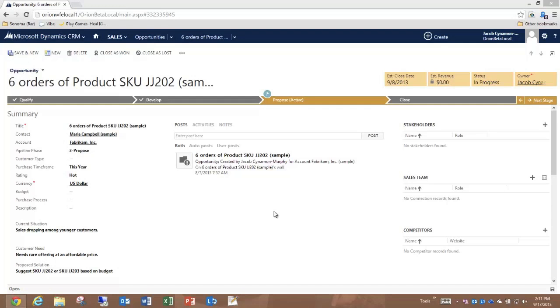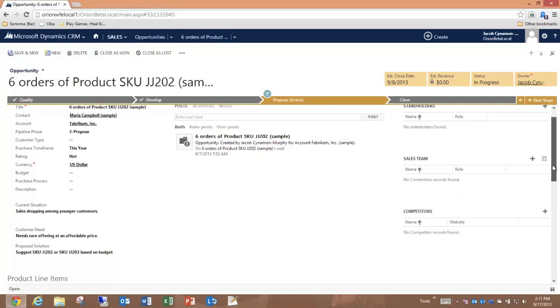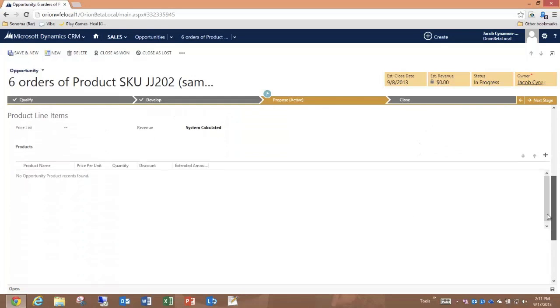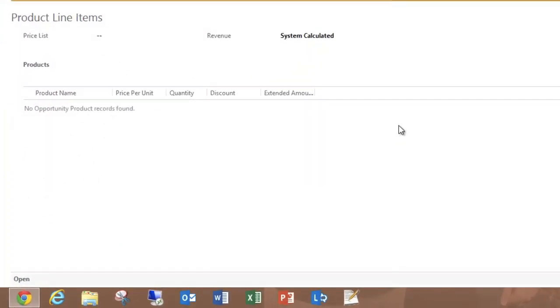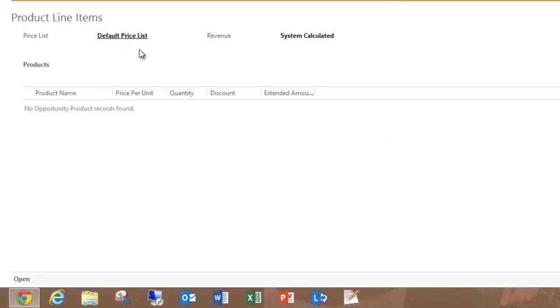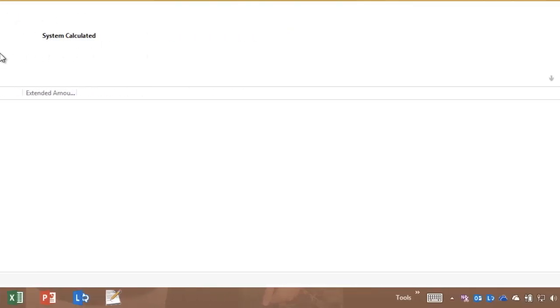I'm on an opportunity form and I'm going to scroll down to the product line items section. The first thing that I'm going to do is choose a price list. And now I can add products to my product line item grid.